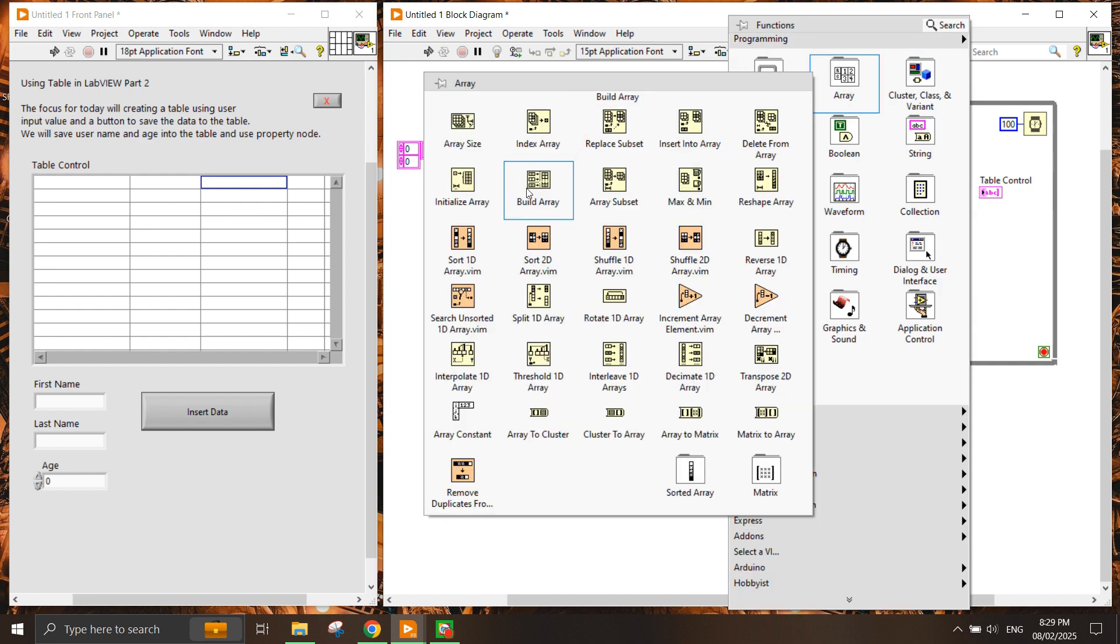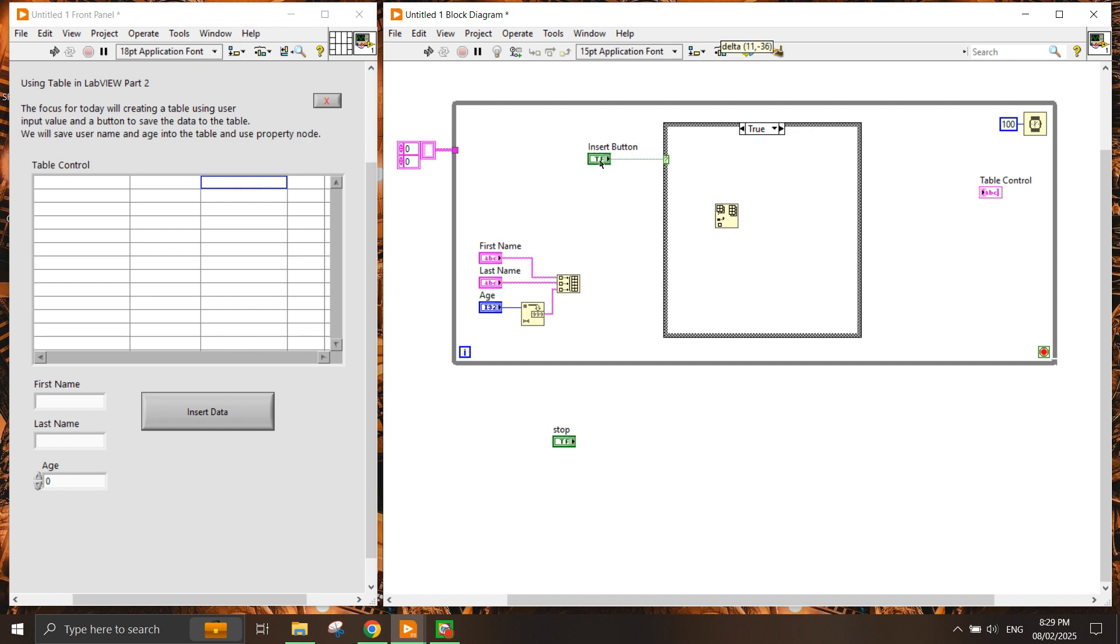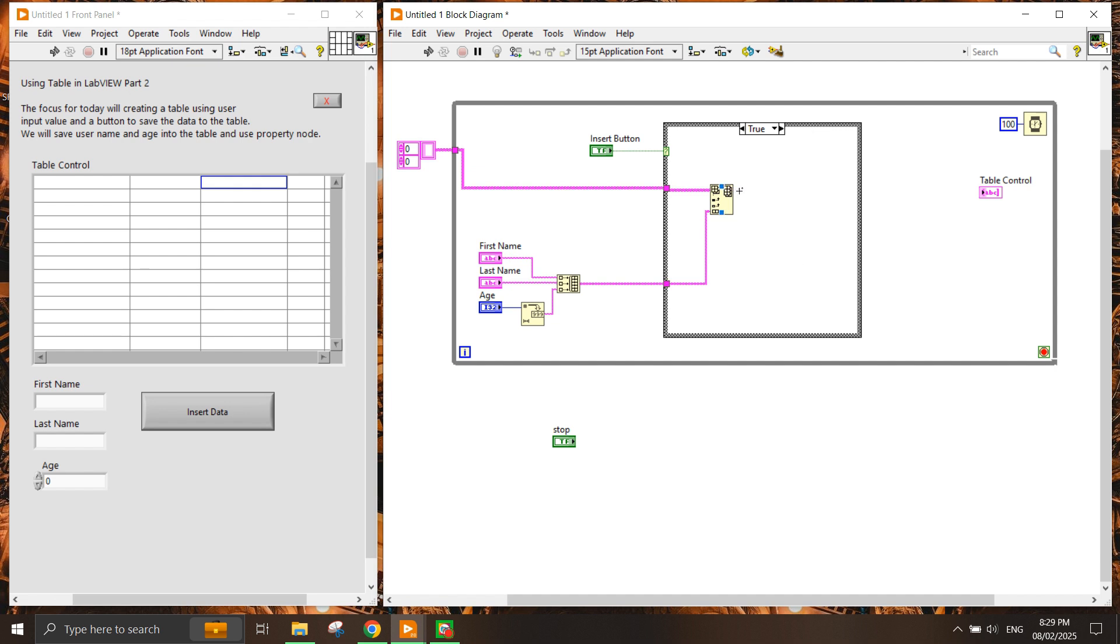Once we have that, whenever you have a true value it should insert this. Now we need to have an insert into array function. We have to make sure that the variable is constantly being looped into the while loop. We have the array going into the true function, and once you have the array inserted you can see that it requires the input of a 1D array.